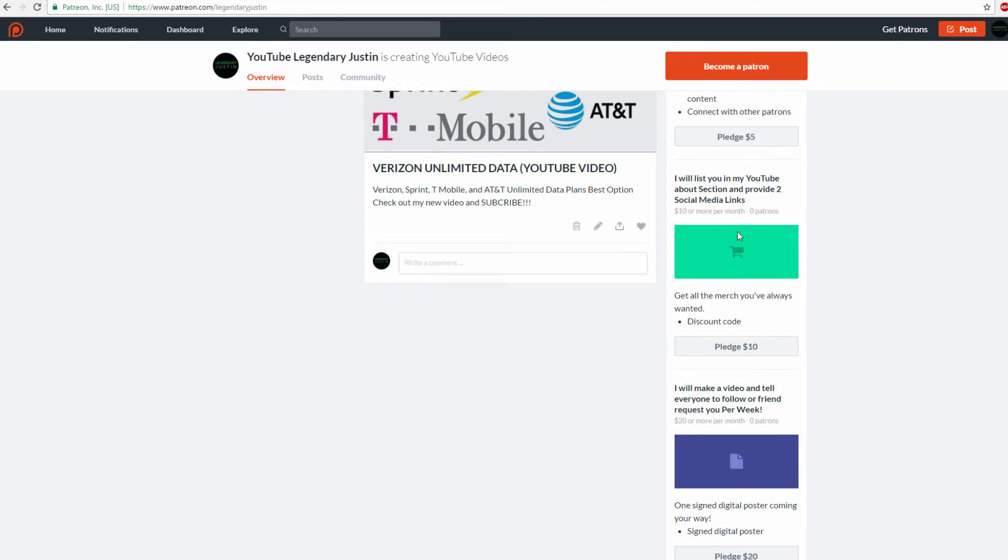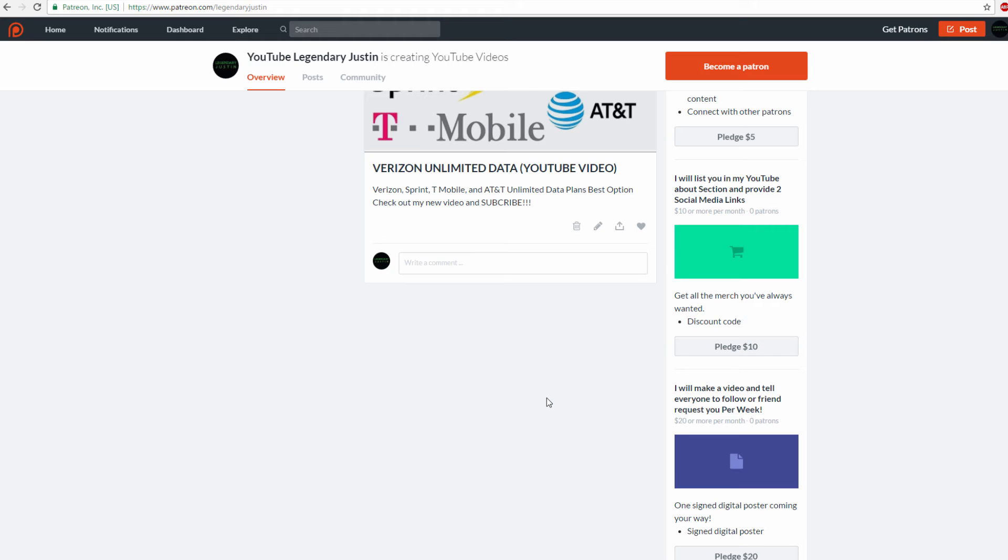If you donate $10, I'll list you on my YouTube About section. My About section has information about subscribers, views, channels I follow, channels I'm paired with. I'll put you in my About section with subscribe to this person and provide two social media links, probably in videos or the About section.